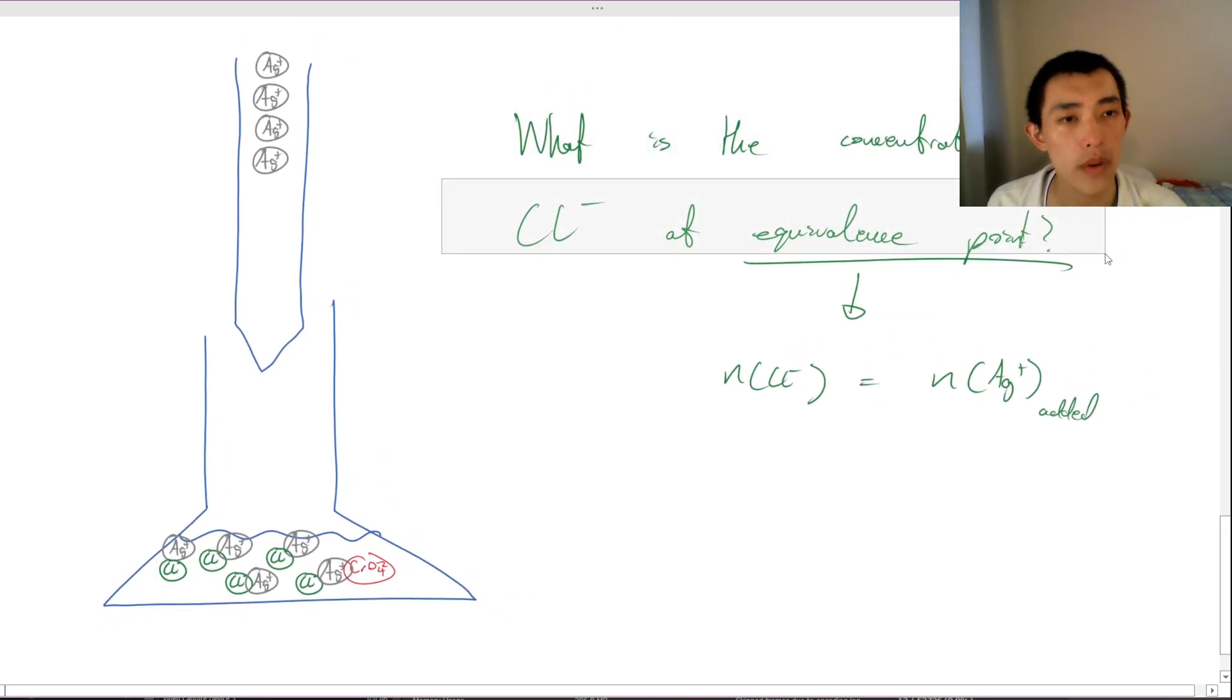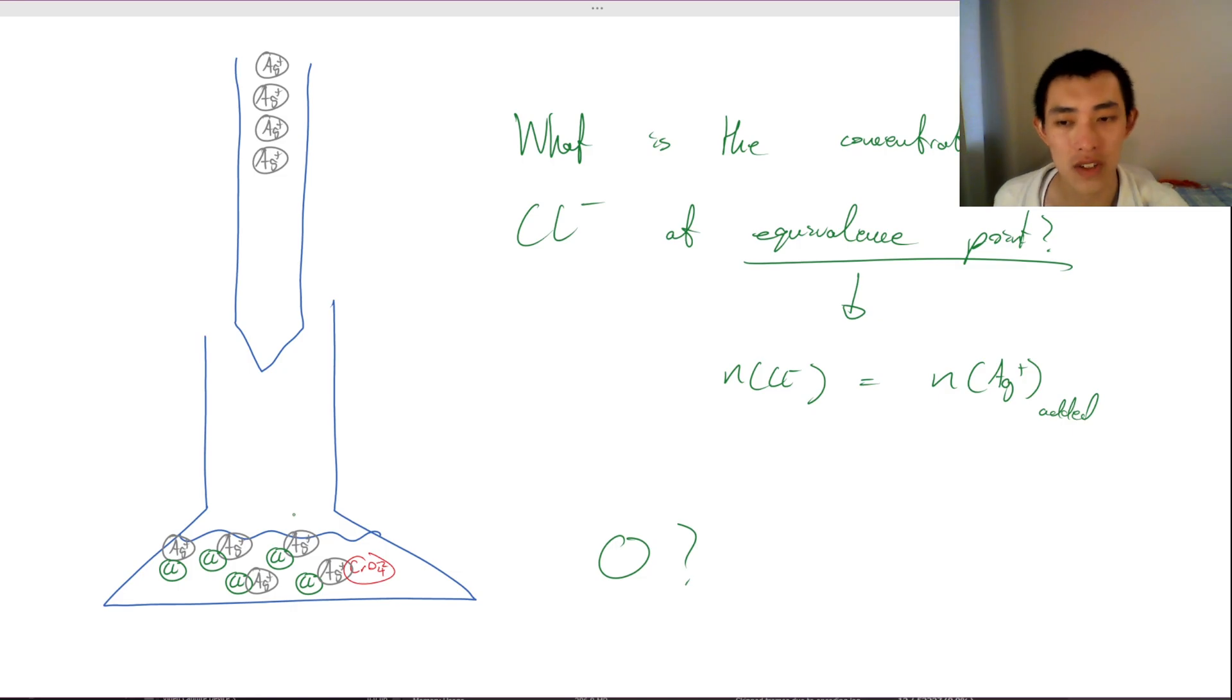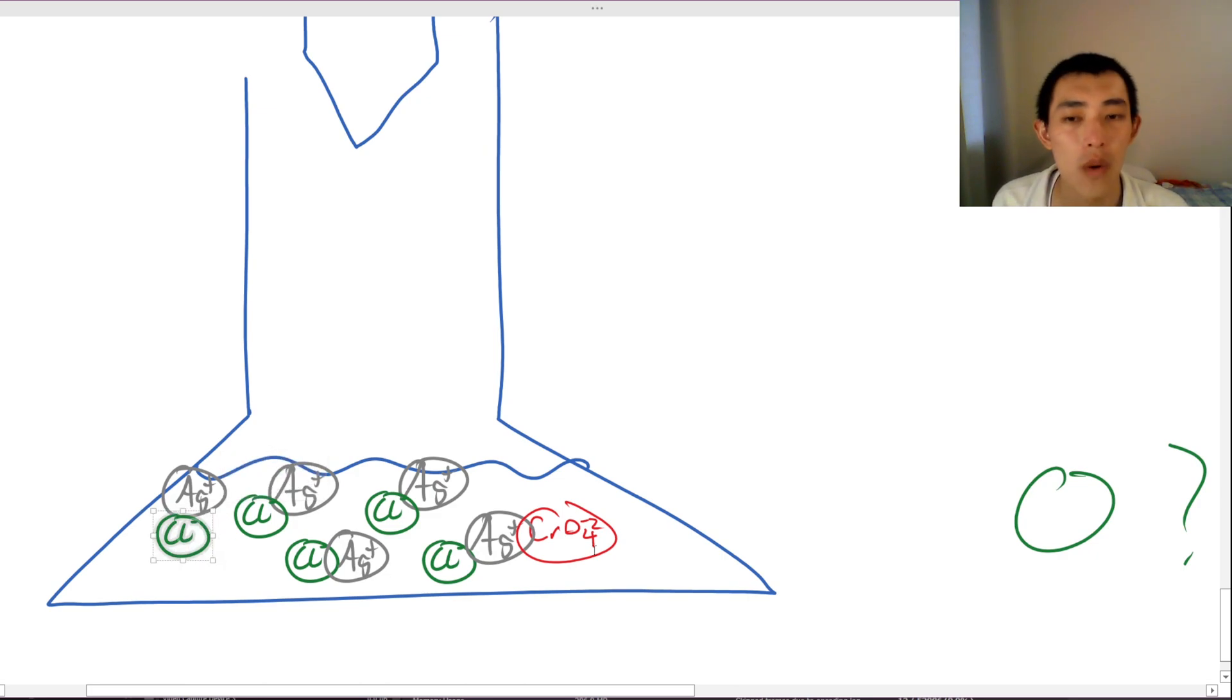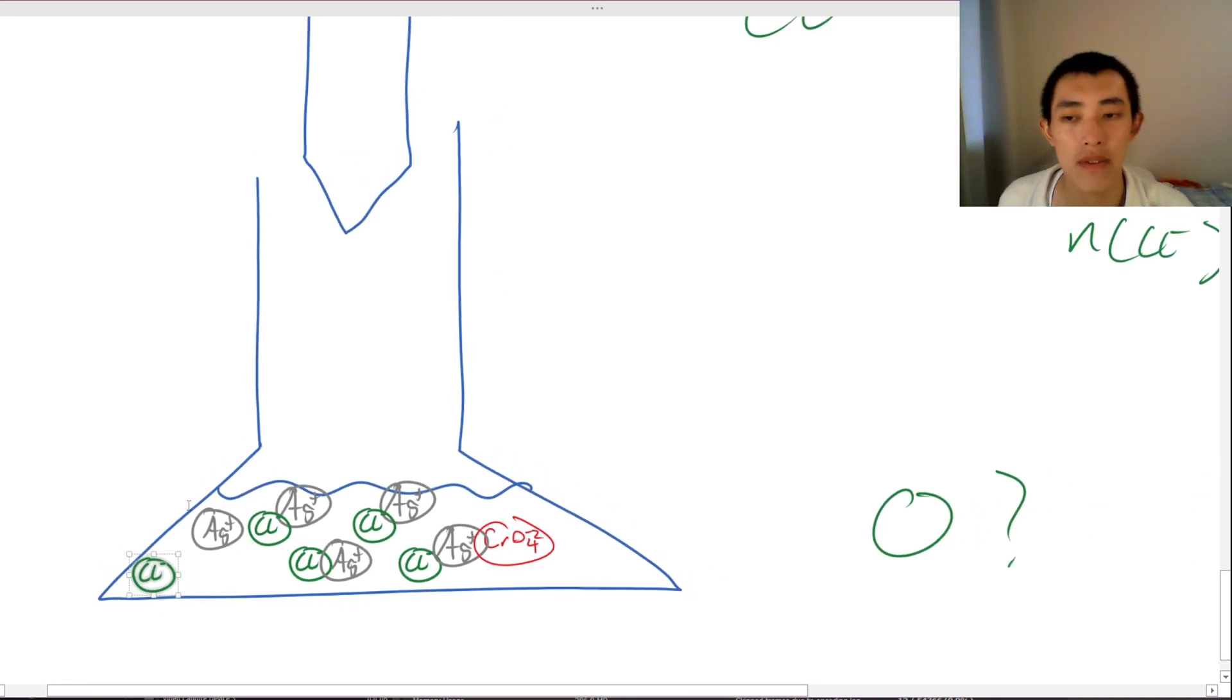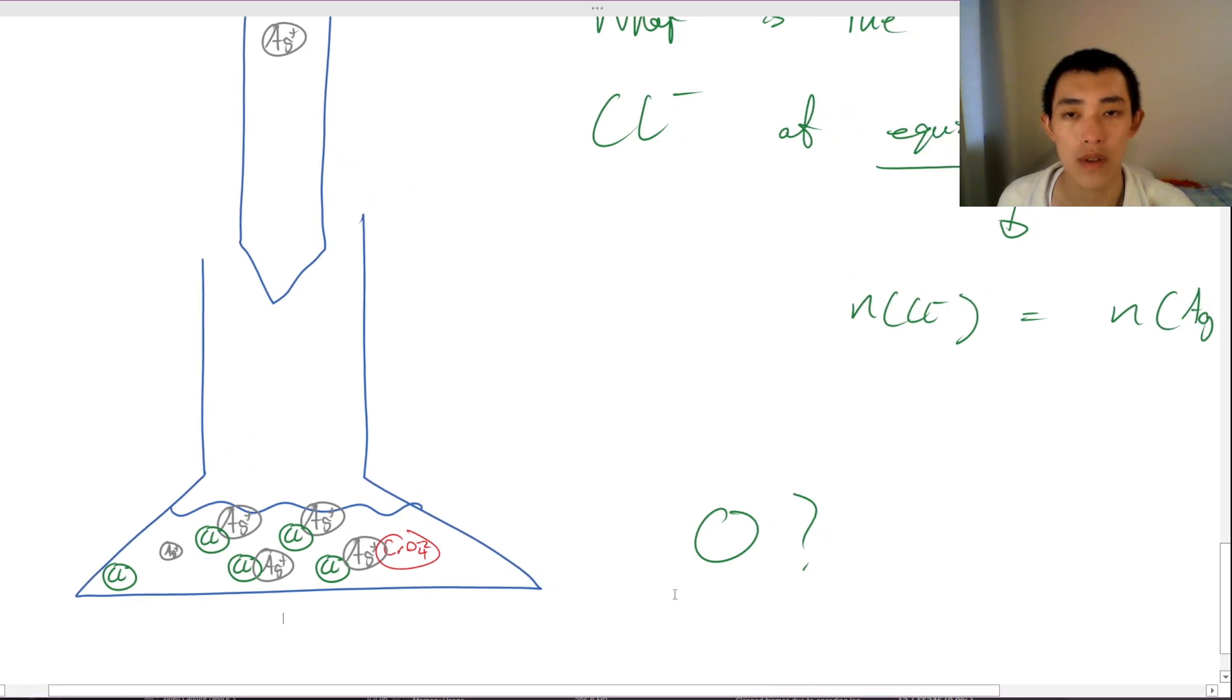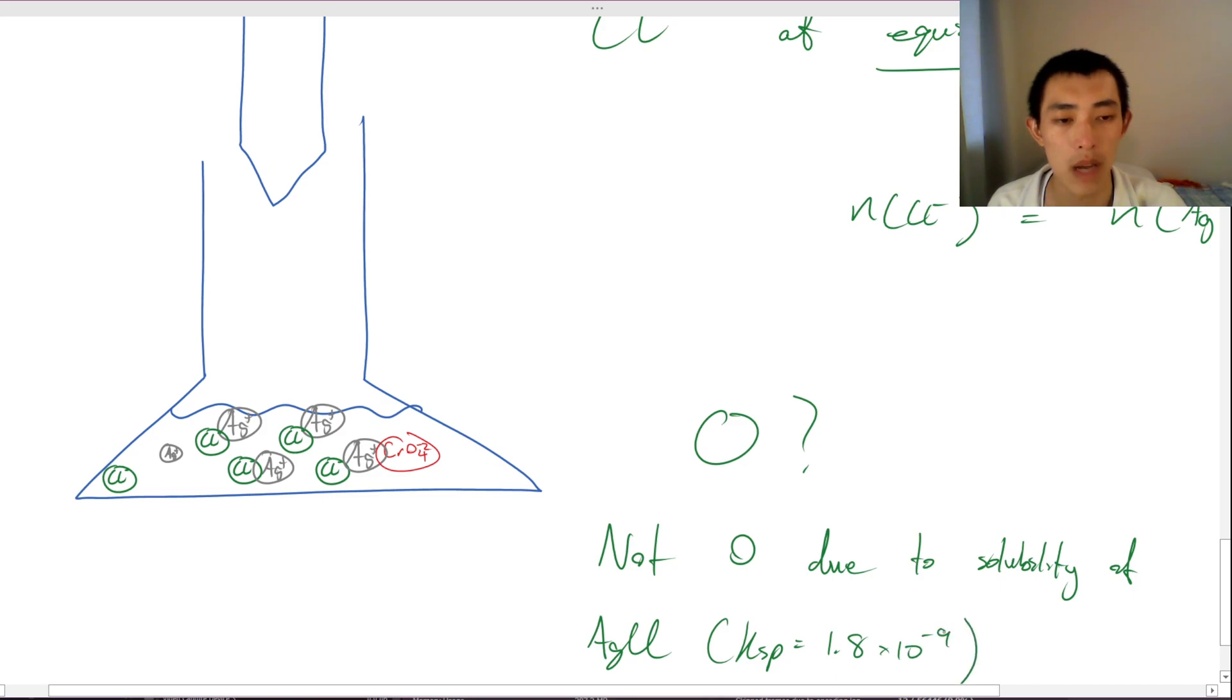So my question is, what is the concentration of chlorine at equivalence point? Is it zero? Because it doesn't look like there's any free chlorines here. They've all been precipitated. Not so fast. Actually, there will be a concentration of chlorine at equivalence point. It's not going to be zero. Why is that? Well, it's because silver chloride still does have some natural solubility. Silver chloride has some natural solubility. All salts have some level of natural solubility. So yes, there will be a specific concentration of chlorine at equivalence point. It's not zero.